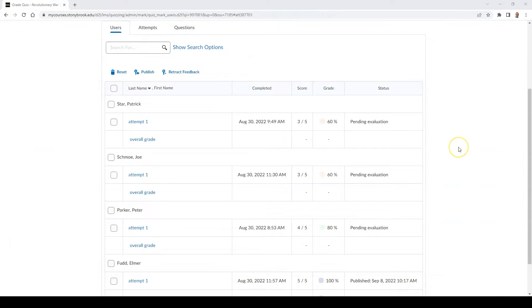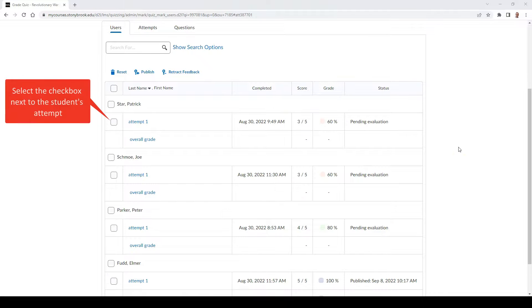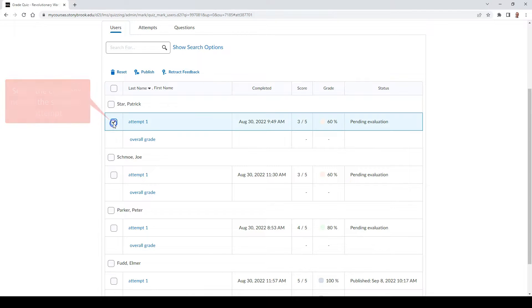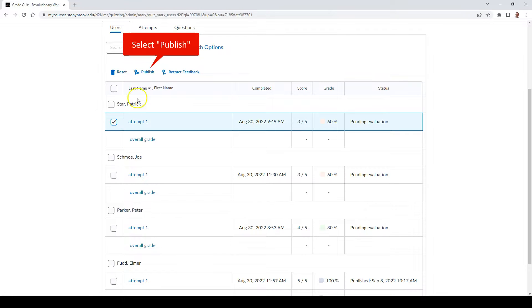To release drafted feedback to a student, select the checkbox next to the student's attempt and select Publish.